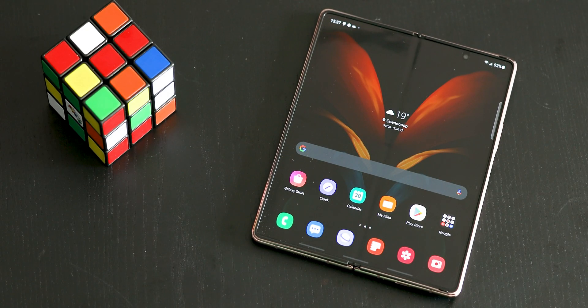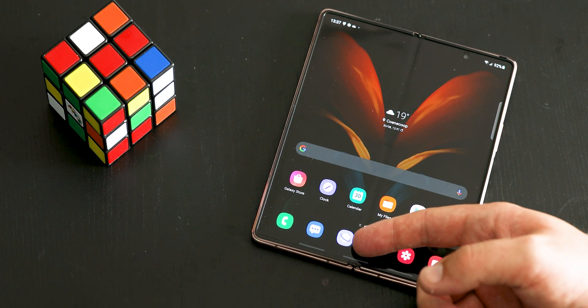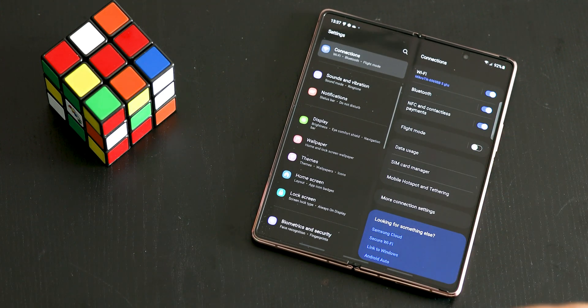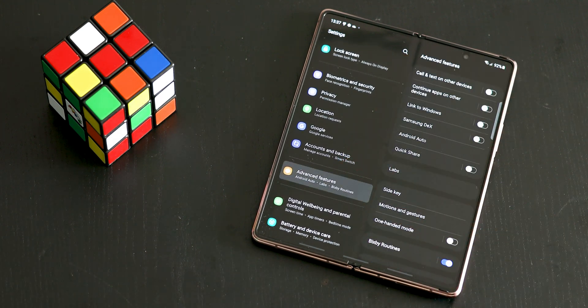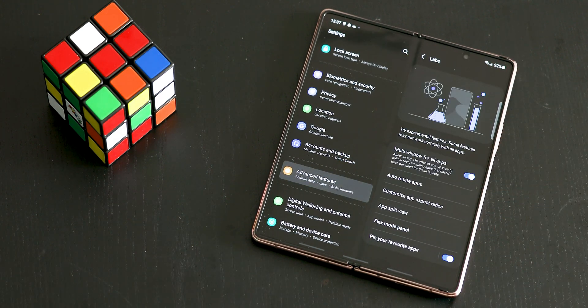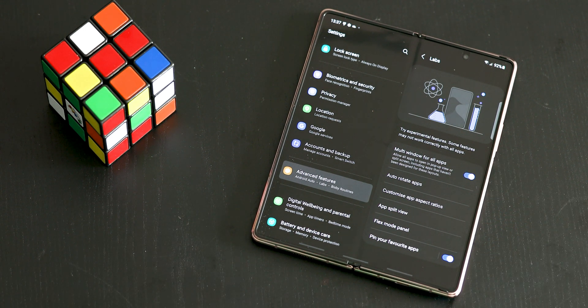With Multi-Active Window and Natural Window Switching, this will be available for the Fold 3, the Fold 2, and the Fold 1. This lets you use up to three apps simultaneously and arrange them in your preferred layout. In One UI 3.1.1, you can also adjust both the height and the width of the app windows to suit your needs. To enable this feature, go to Settings, click Advanced Features, go to Labs, and click on Multi Window for All Apps.